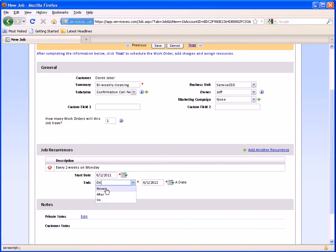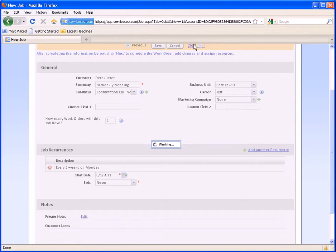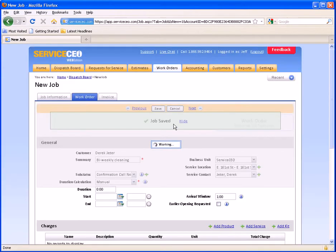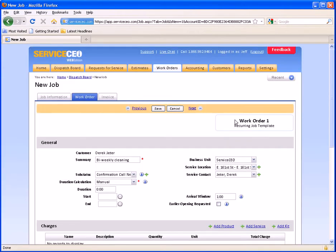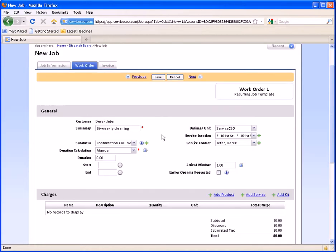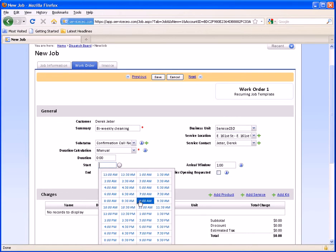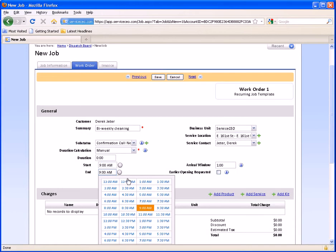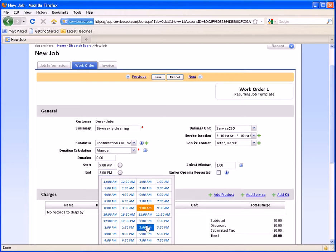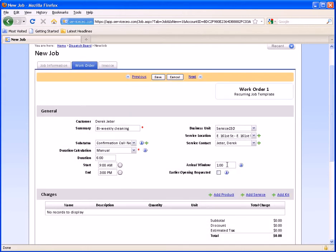For this scenario, we'll go back to Never. Here all we've done is set up a summary, used a sub-status, and set up a frequency. Now we're going to hit Next, and we're in a work order template now. Keep in mind this is a template — you're designing a template that's going to repeat every other Monday. In this scenario, we're at Derek Jeter's mansion from 9 o'clock to 3 o'clock every other Monday.